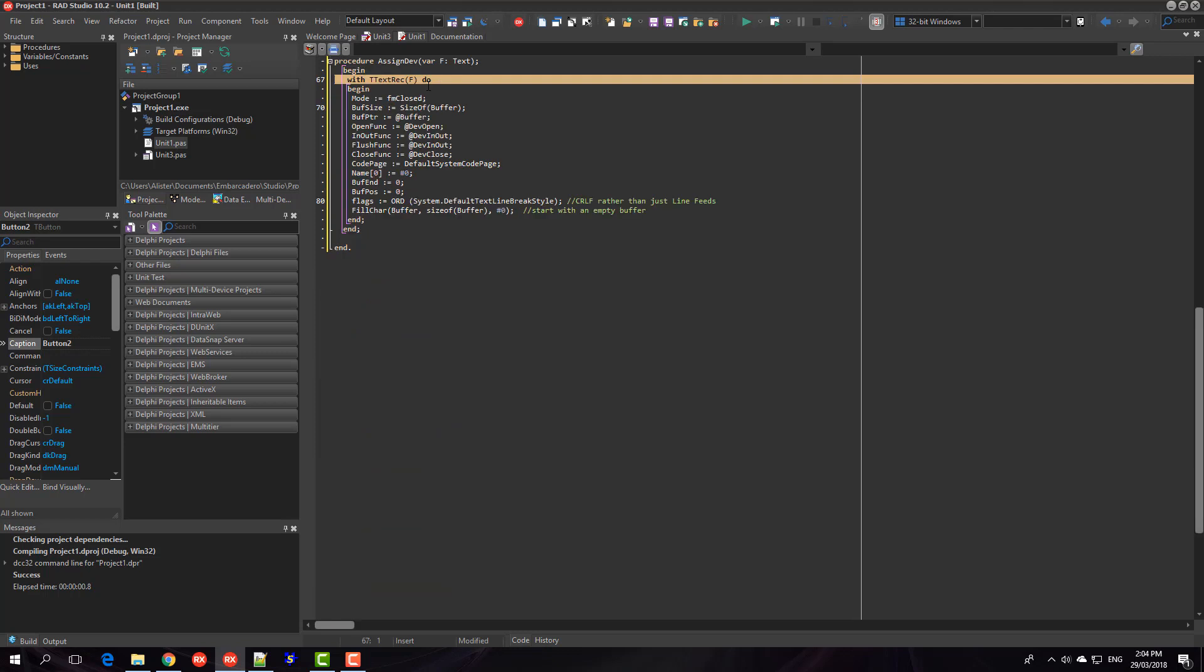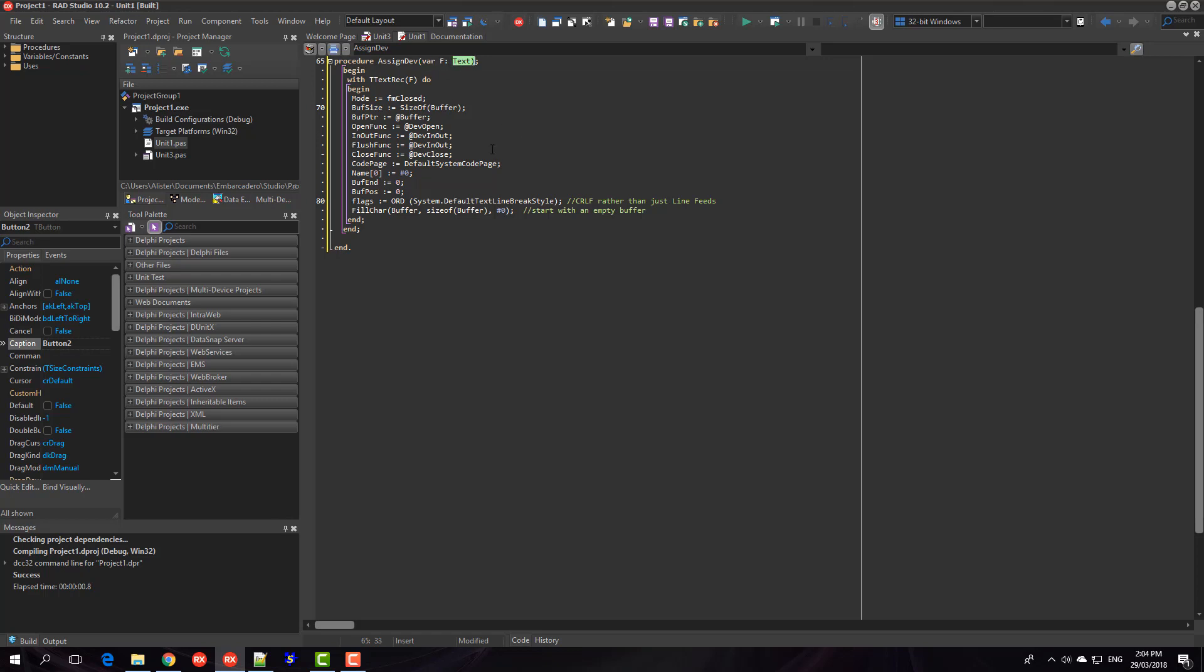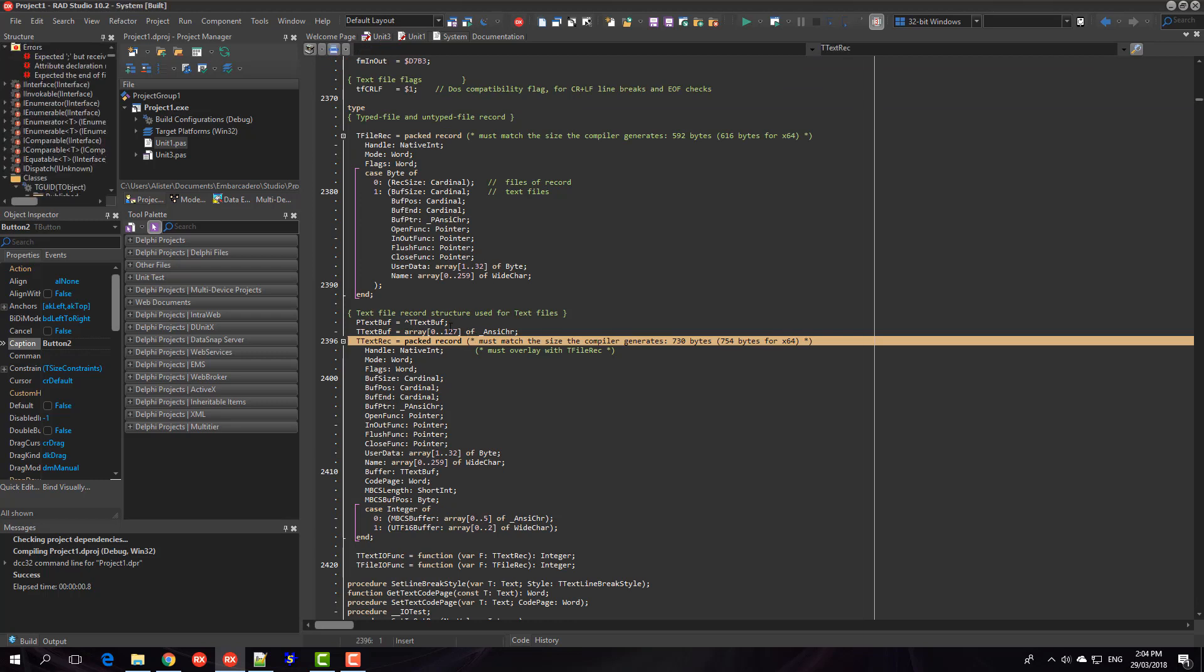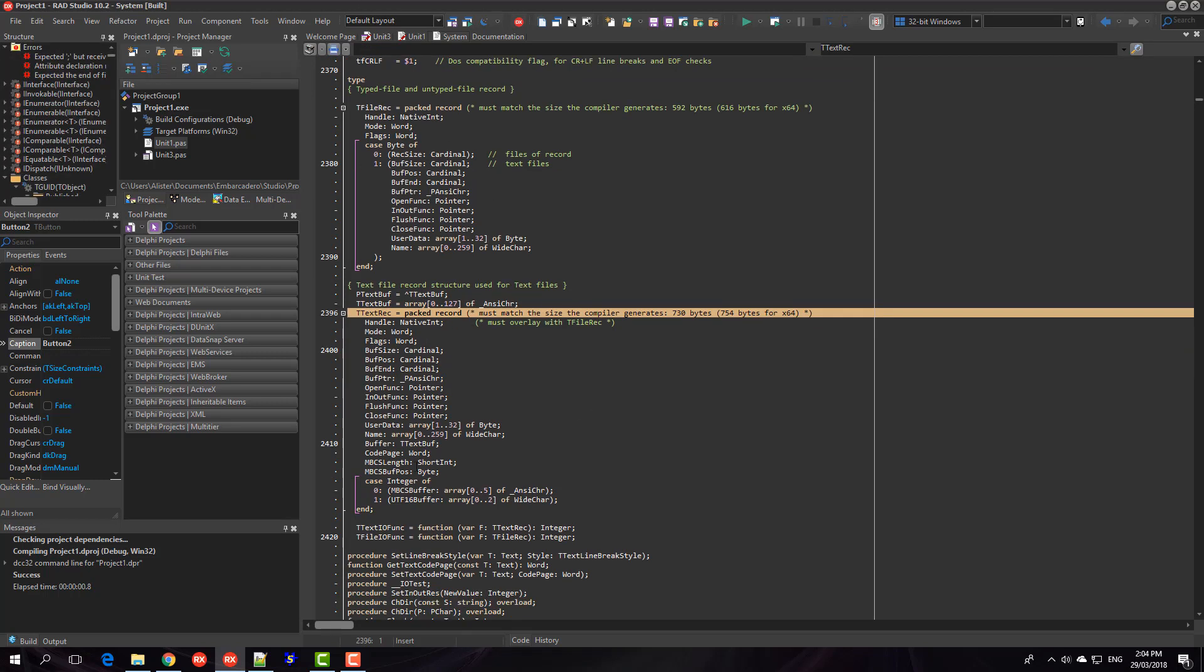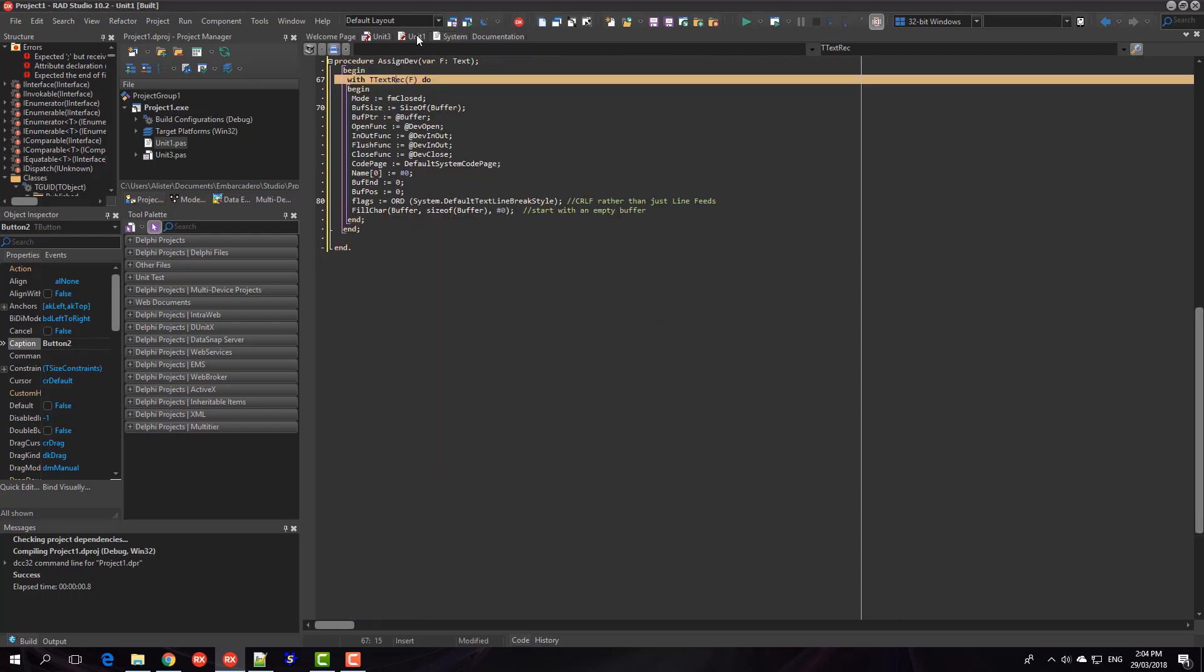So in assigned dev what we do is it passes in a text record of type text that we cast to a t-textrec which if I control click has a whole bunch of properties on it and we just want to set some of those up.